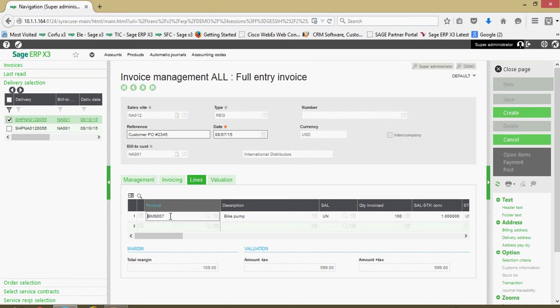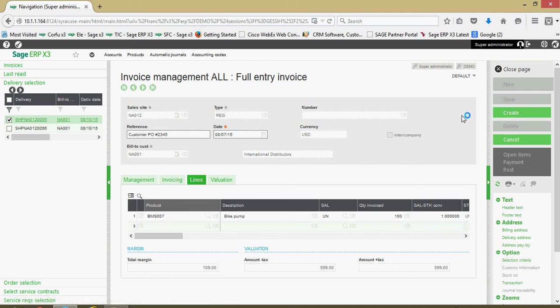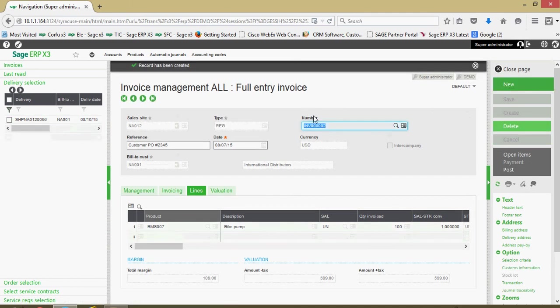Here on the lines tab there's all your product information. It's got your customer PO and we can come over here and click on create and that'll go ahead and assign for us an invoice number.